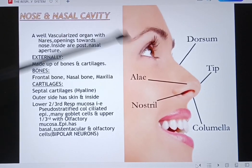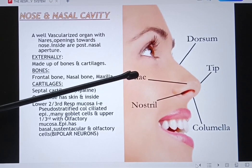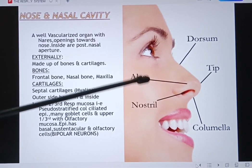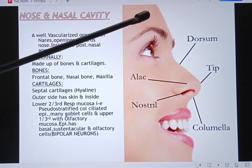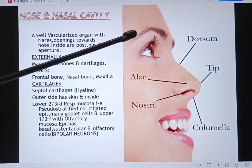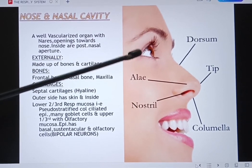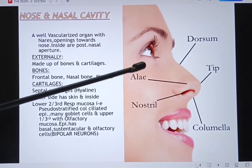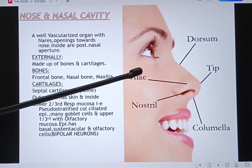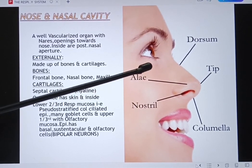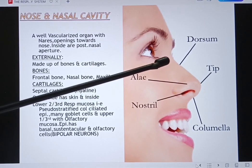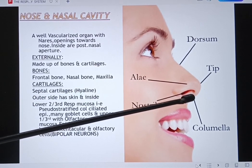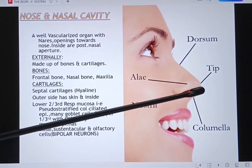Today we are going to learn about the nose and the nasal cavity. It's a part of the respiratory system. The nose plays a vital role in breathing air in, and it takes part in olfaction. It also purifies the air we take in — it moistens it, warms it, and cleans it.